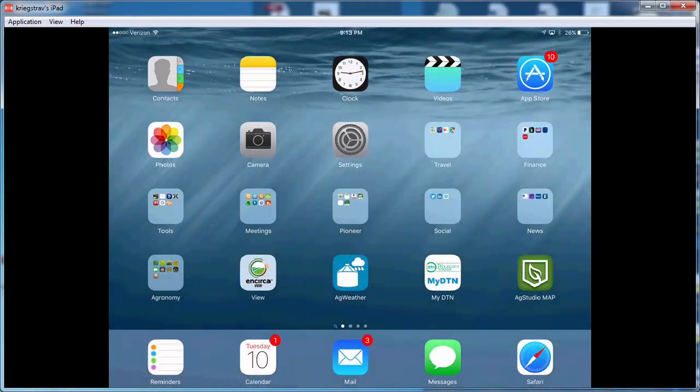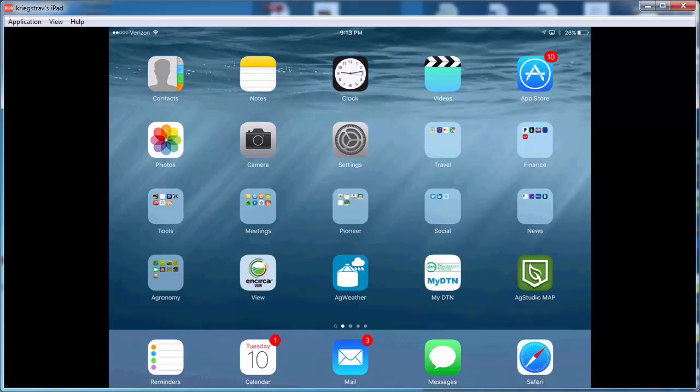Thanks for joining me for a quick demonstration of the AgStudio MAP mobile application for MapShots. AgStudio MAP is a software that's designed for precision soil sampling utilizing the GPS on an iPad.